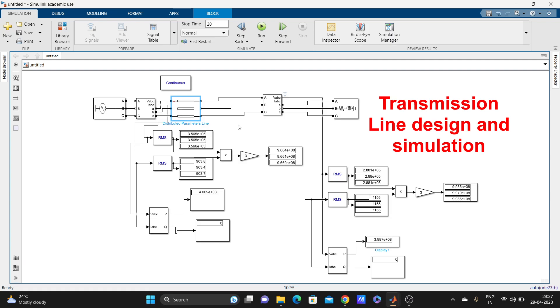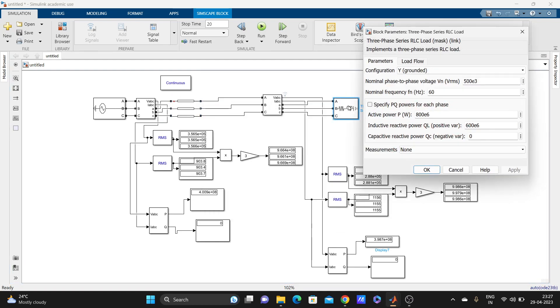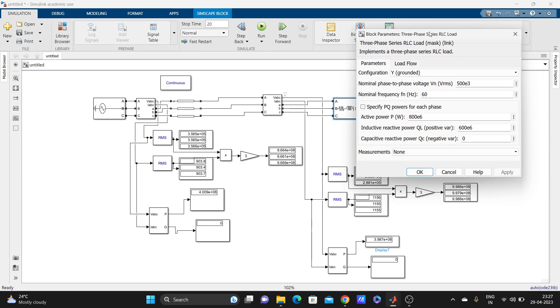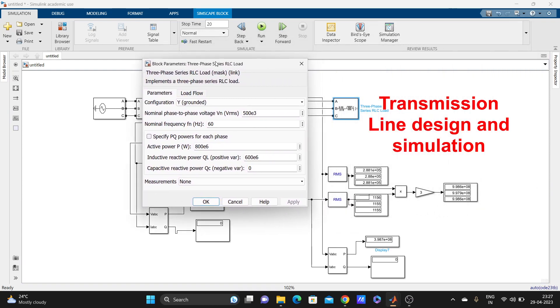Depending on that, you have to put those values. And one three-phase RLC load.